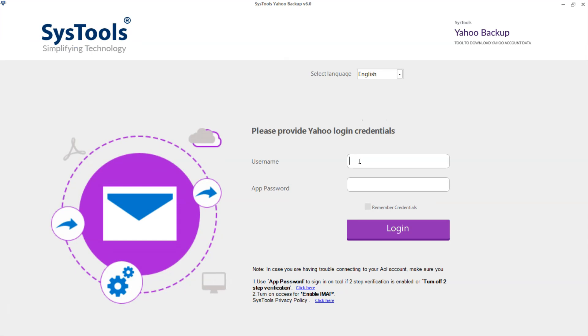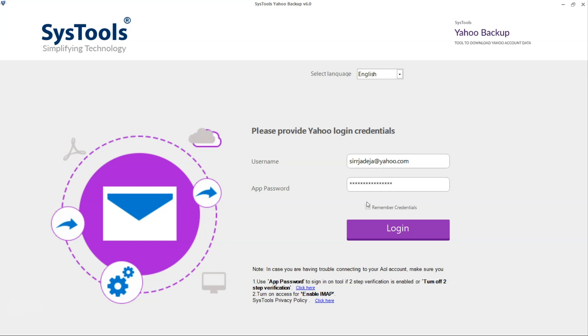Once the software is launched, provide the credentials for the Yahoo Mail account. Click on Login button.